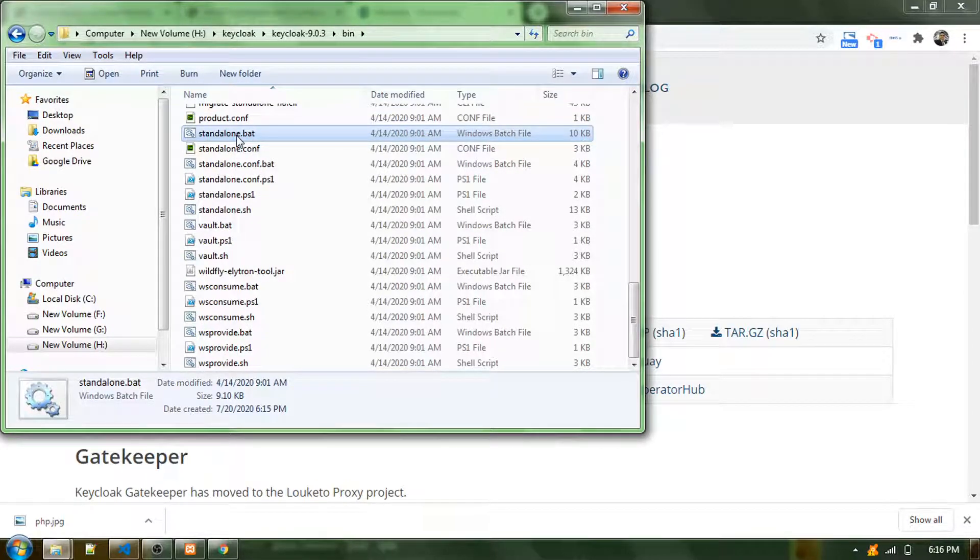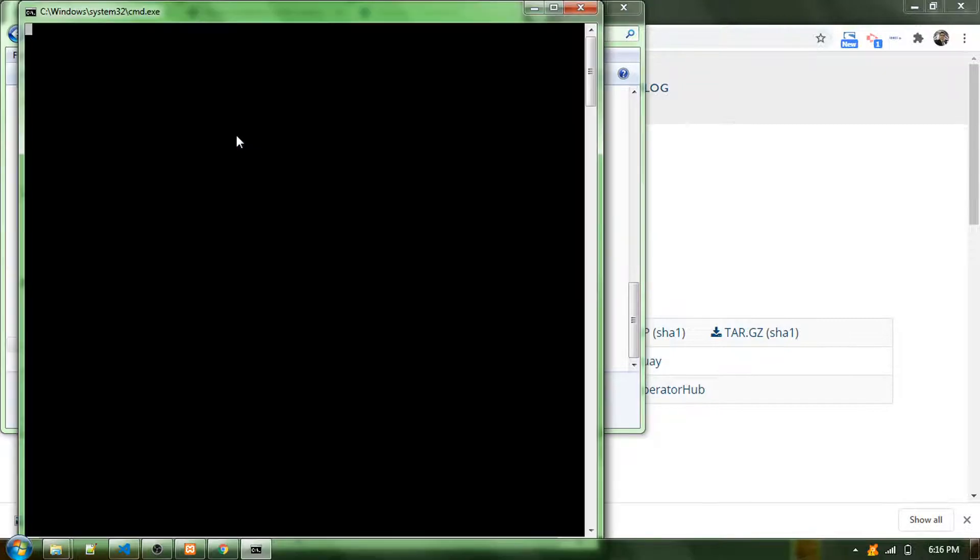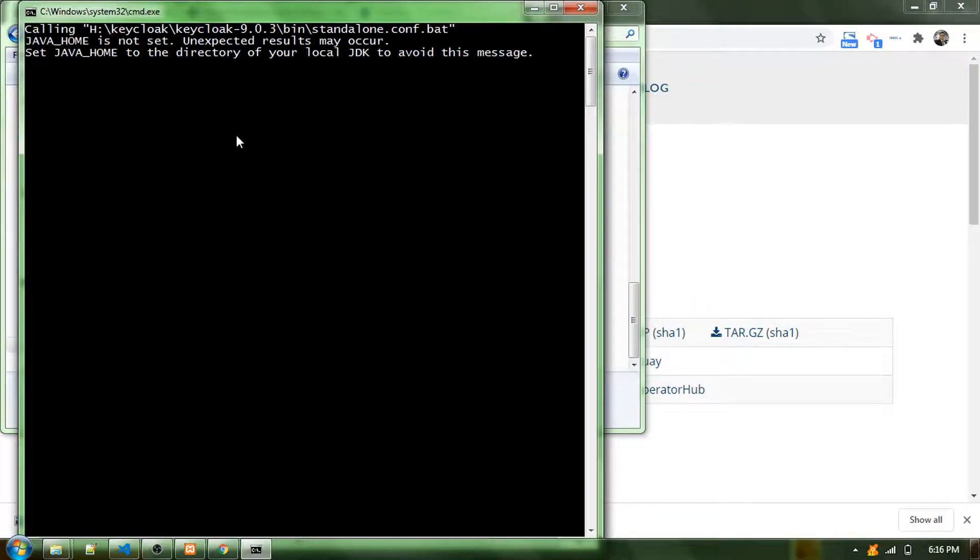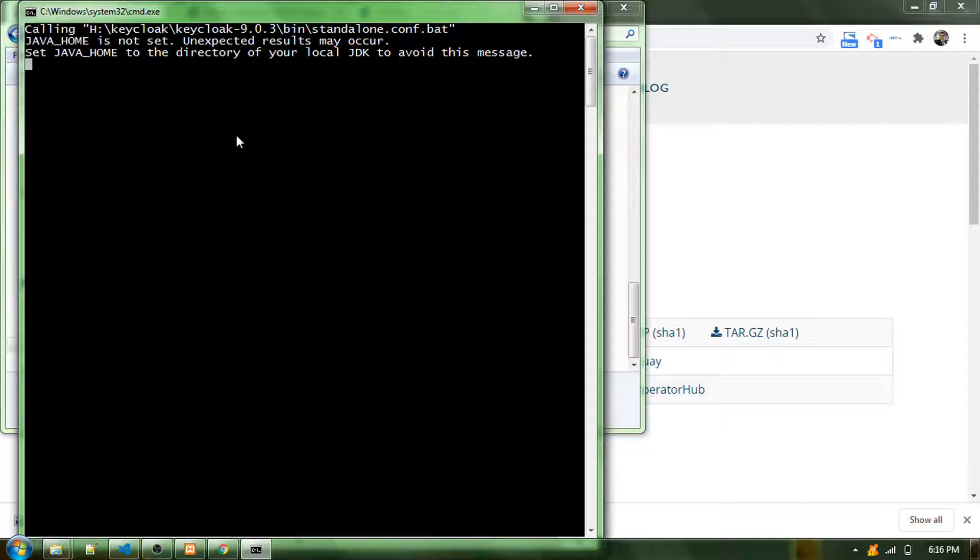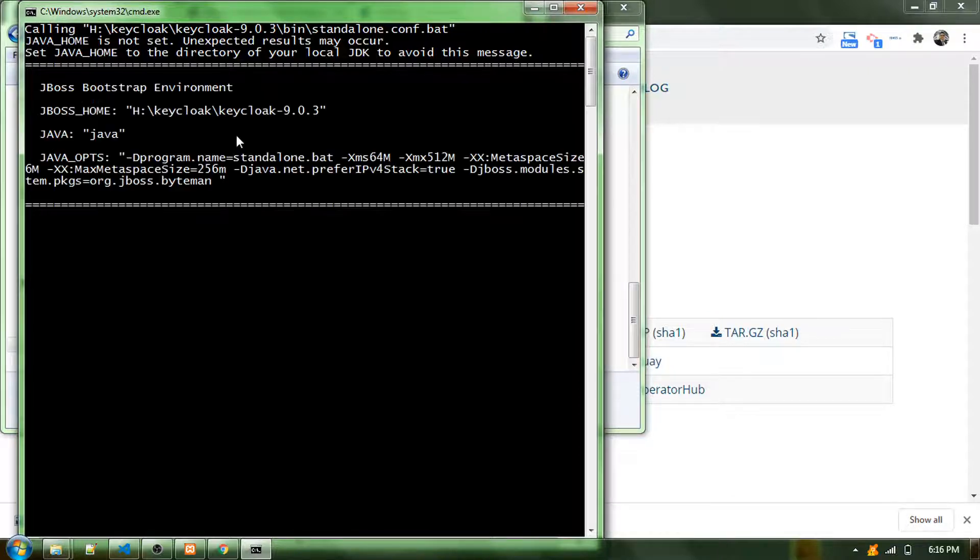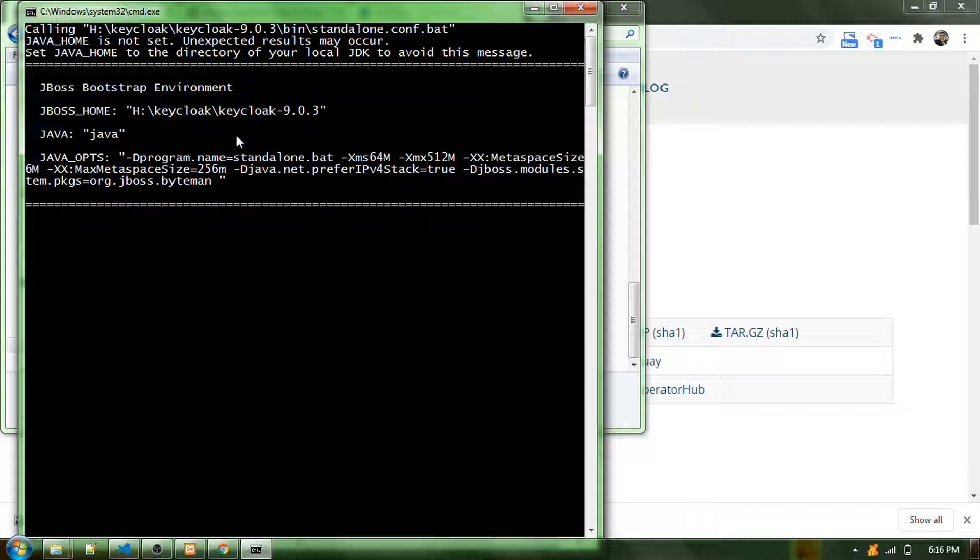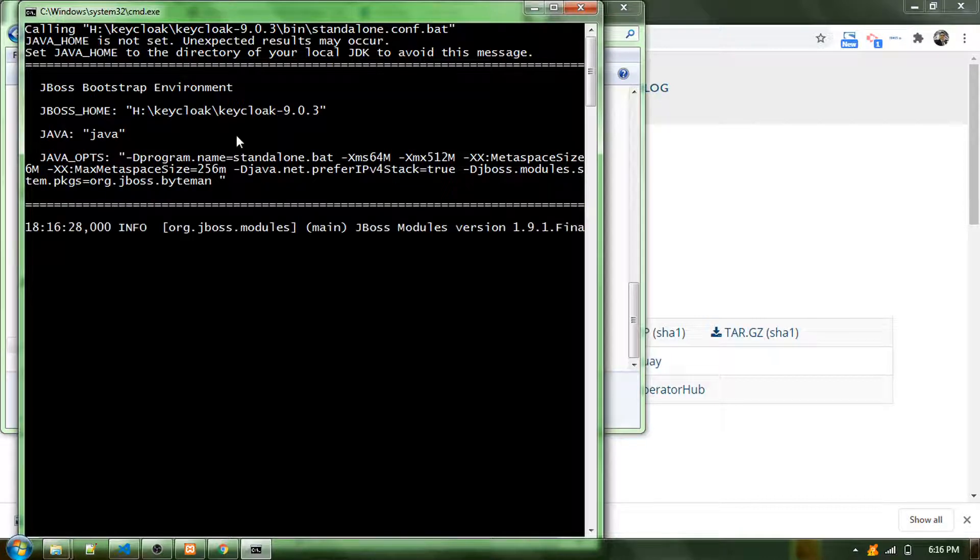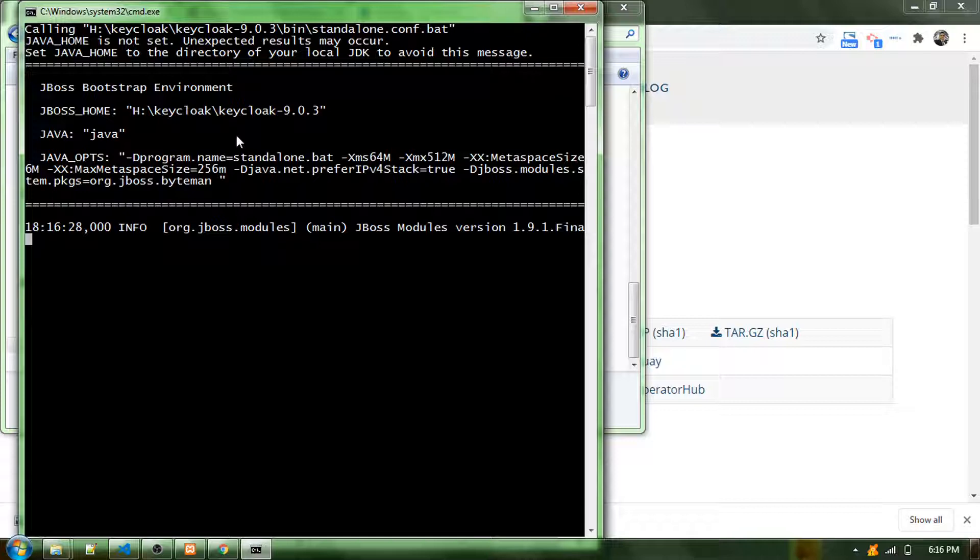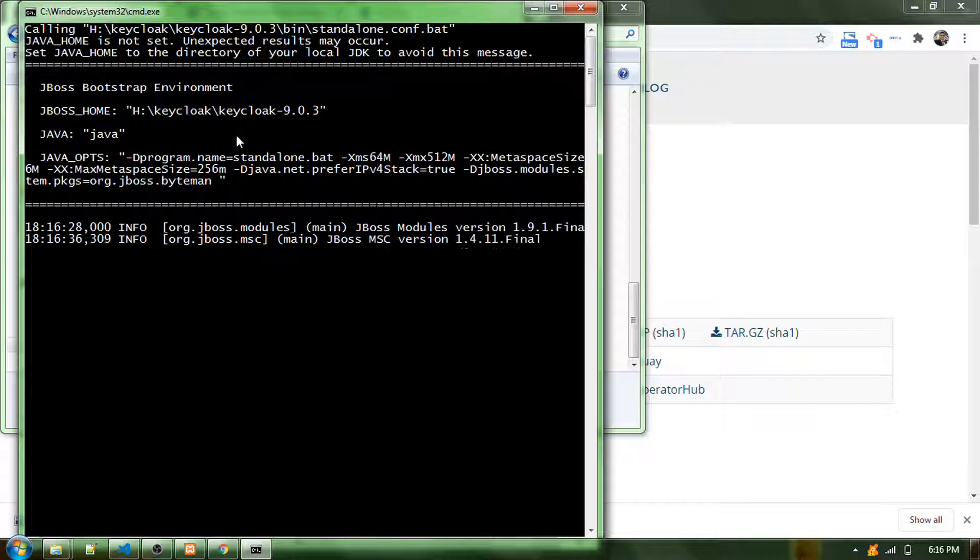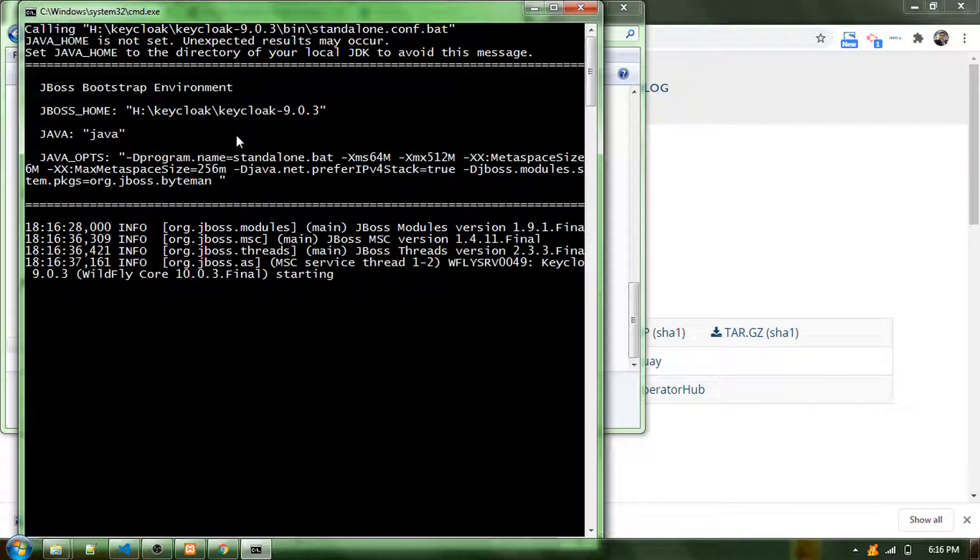For this, you need to have Java installed into your computer. If not, you need to do that. That's the only requirement. Make sure that you install Java into your computer and then set the environmental variable.